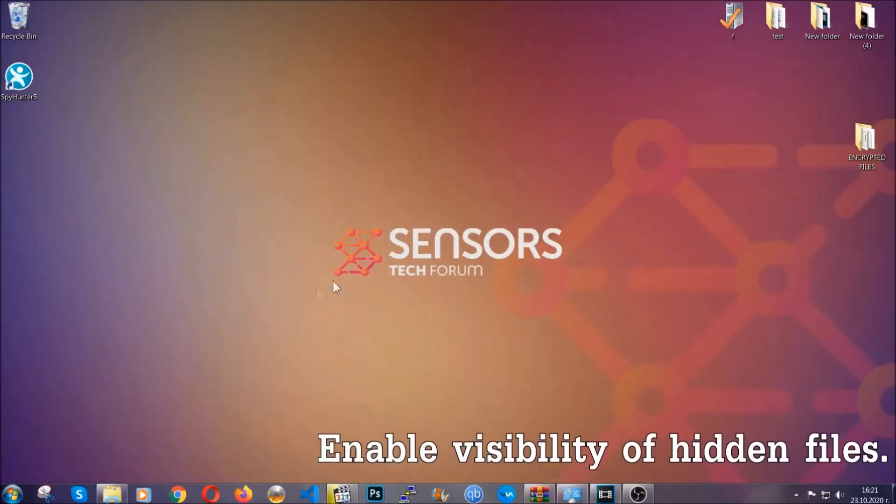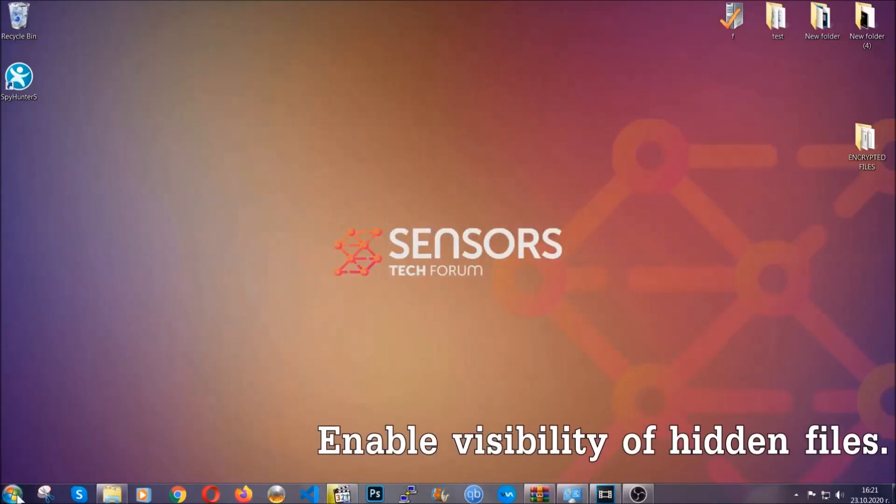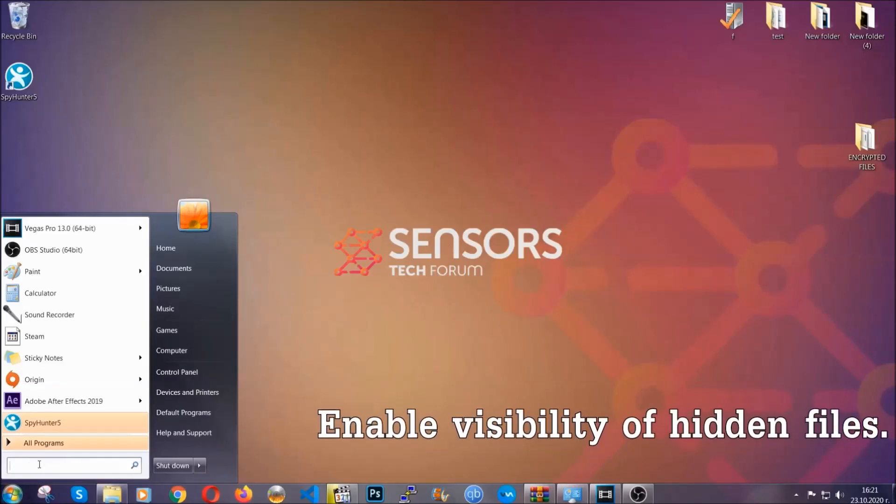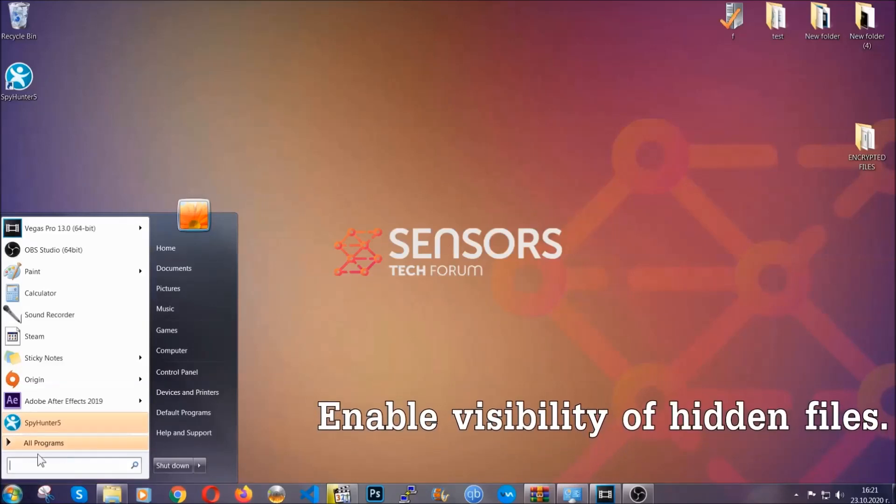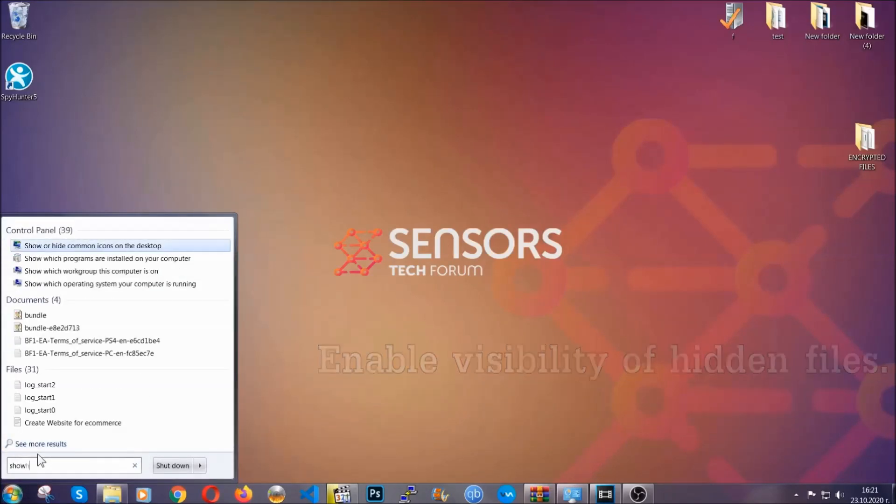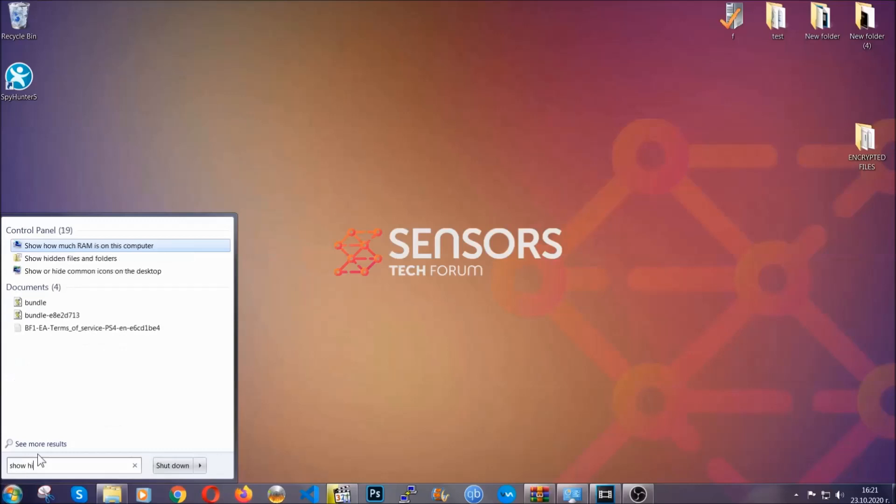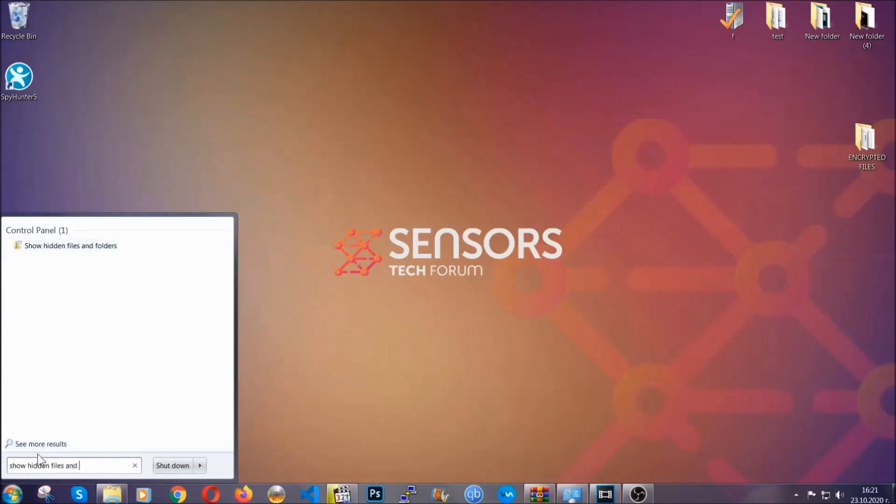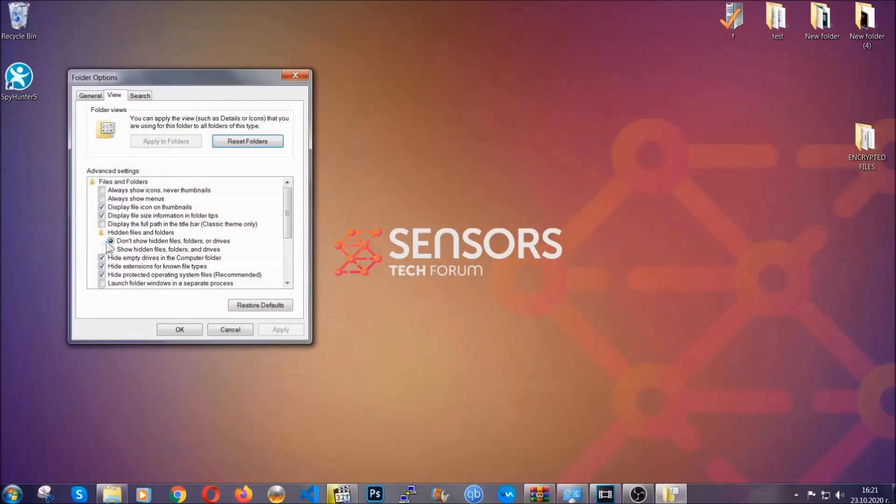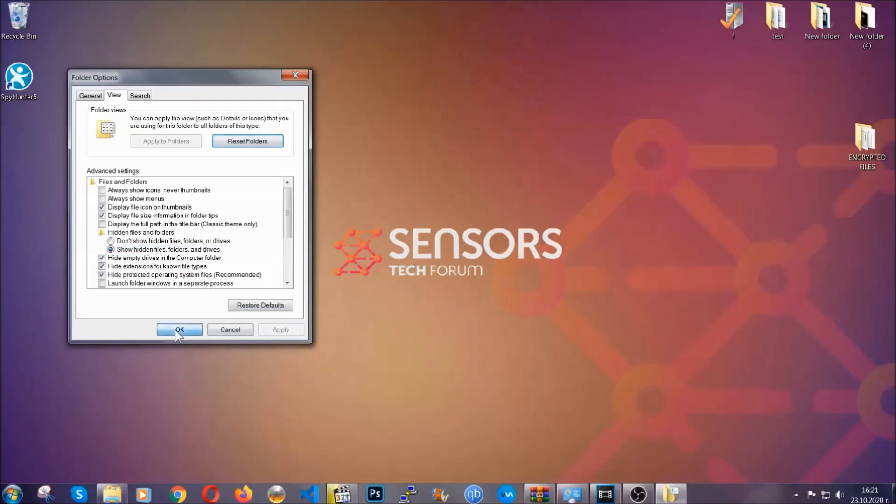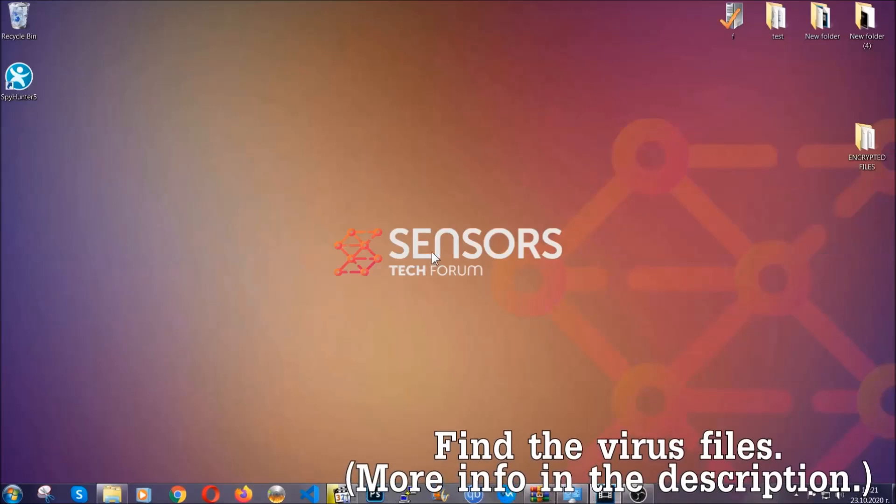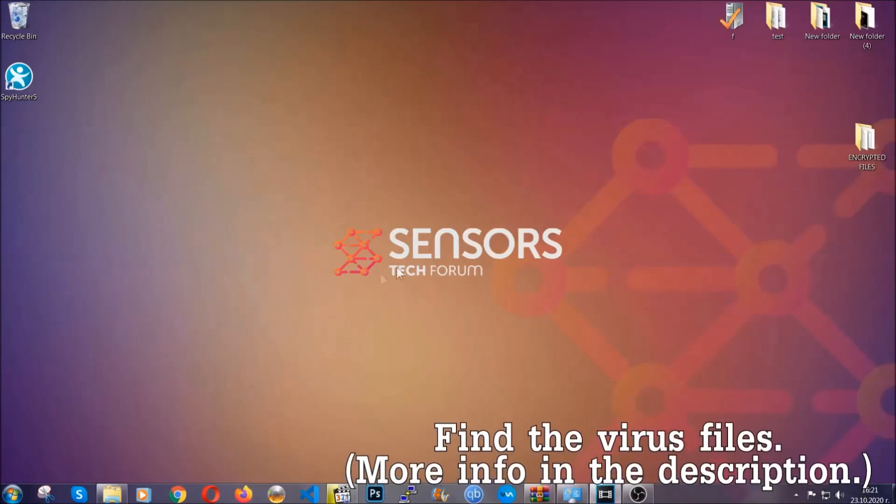Now let's find the virus files. To do that, you're gonna search for 'show hidden files and folders' and then you're gonna click on it. In it, you'll see 'show hidden files, folders and drives.' You're gonna mark it with your mouse, and then you can apply and then click OK to accept the setting. Now we can find the file even if it's hidden.